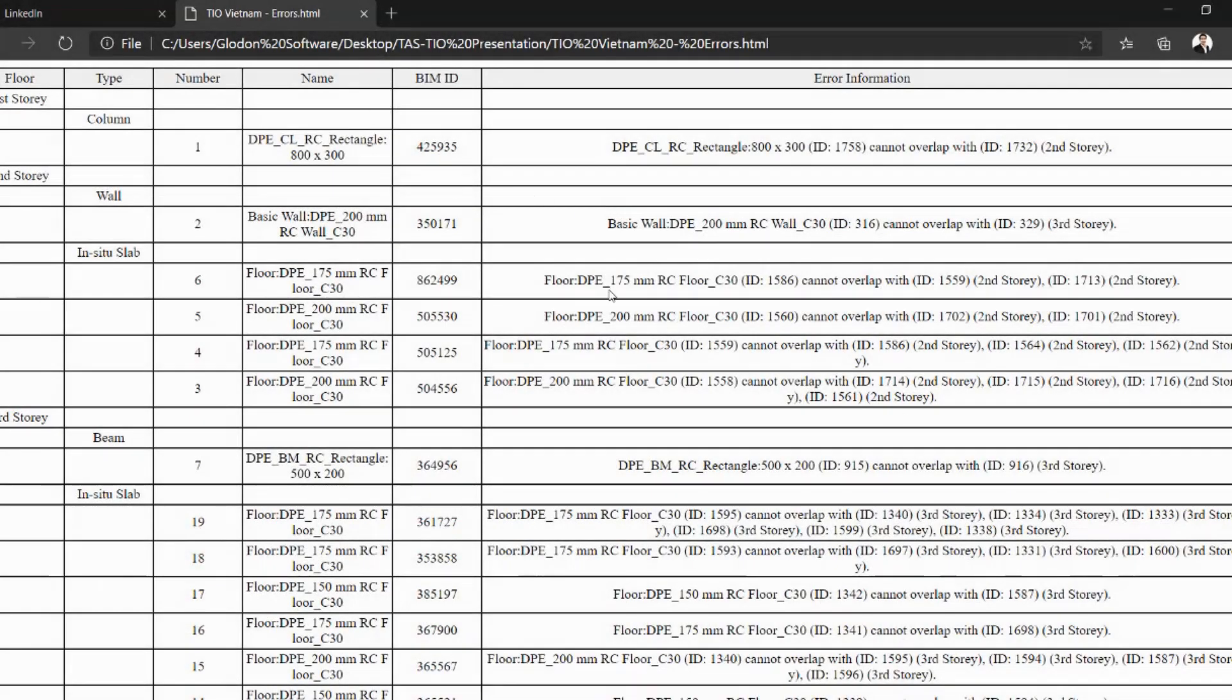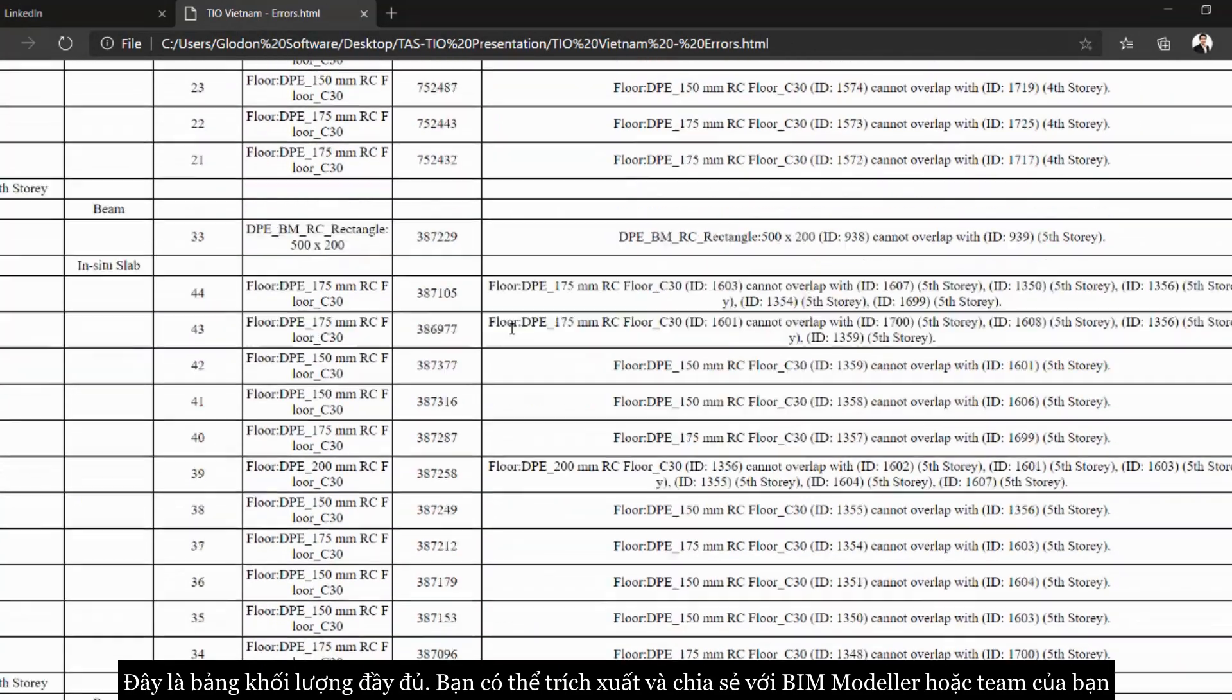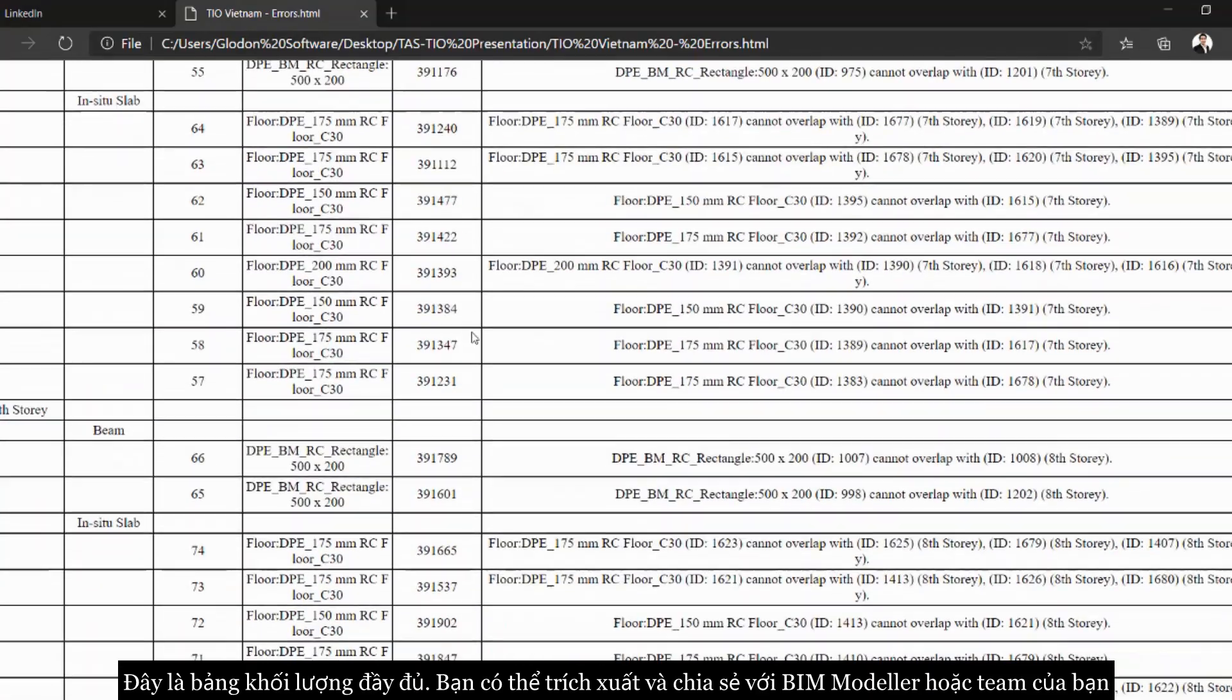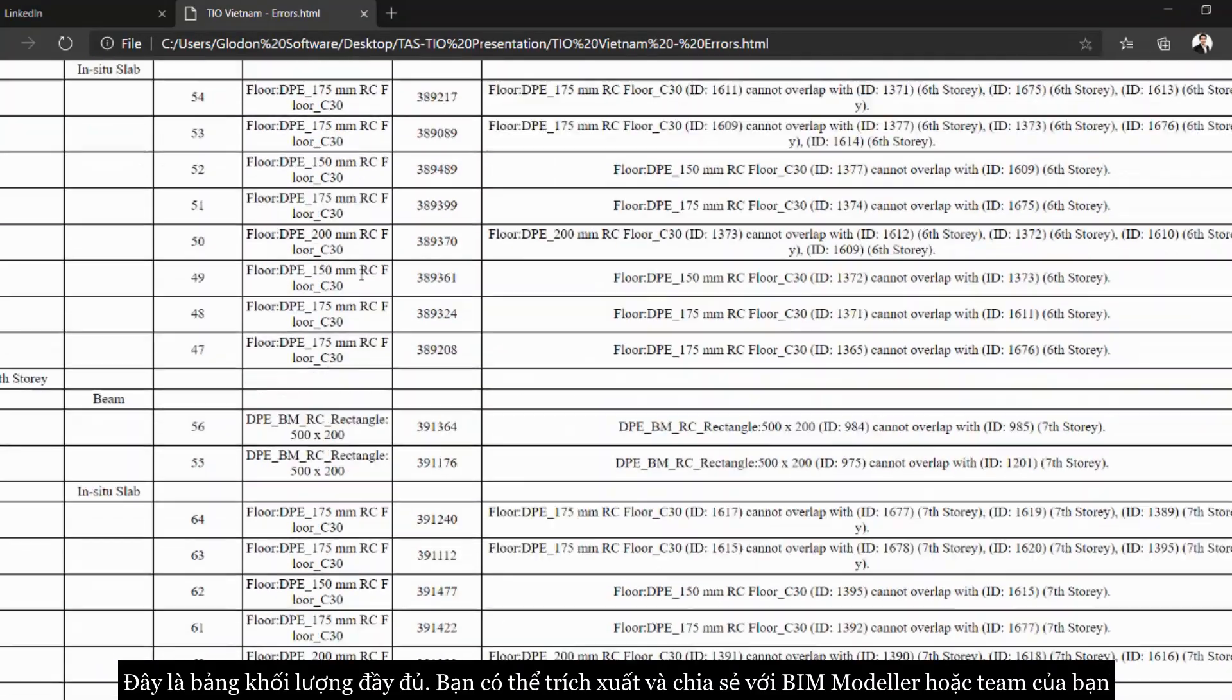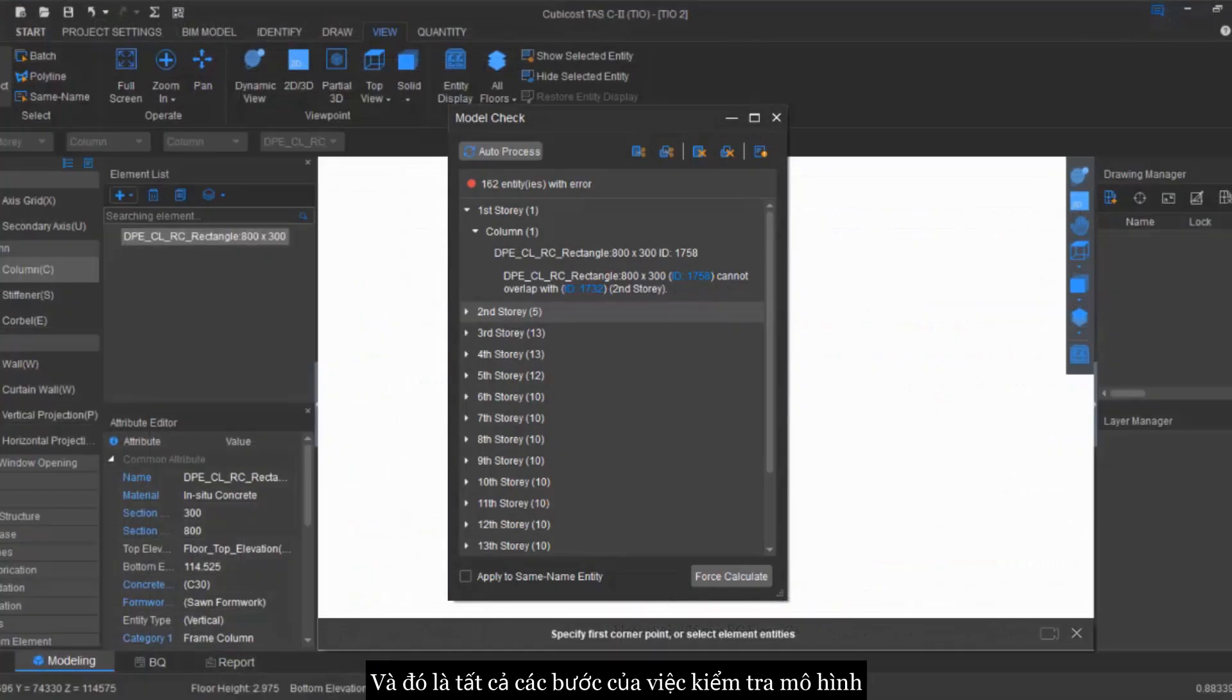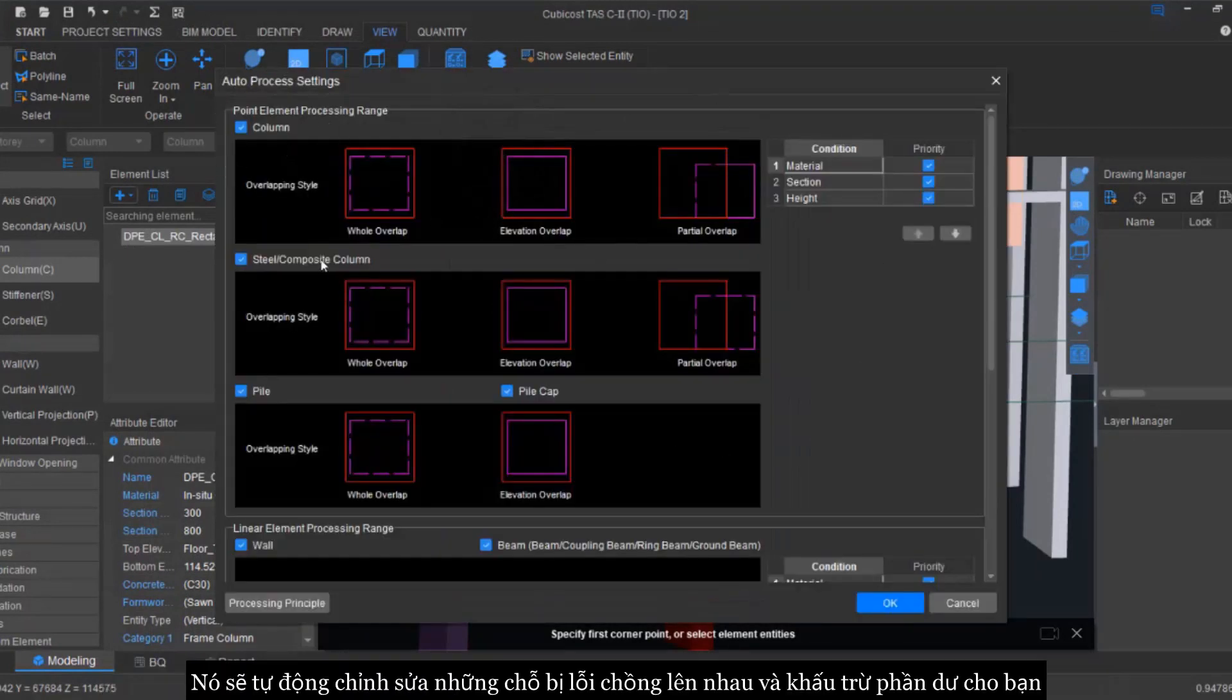And this is the errors reports which you can also export it and maybe you can share it with your BIM modeler or your project teams to have it discussed and to amend where it is necessary. This is part of our model check process. Like in this case, I just want to click the Auto Process. Auto Process, it's just like manual but it will do automatically for you which it will correct all the overlapping issues automatically.